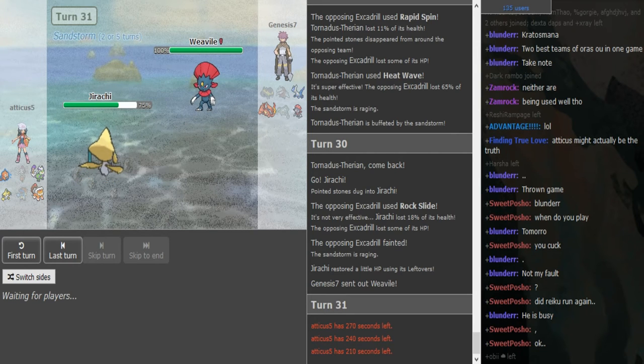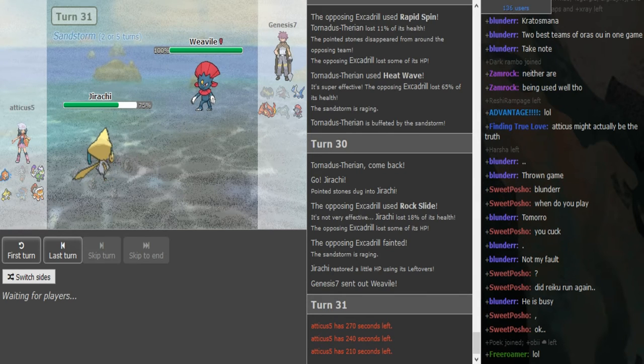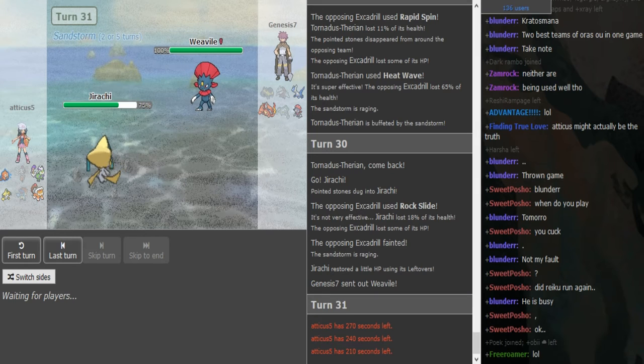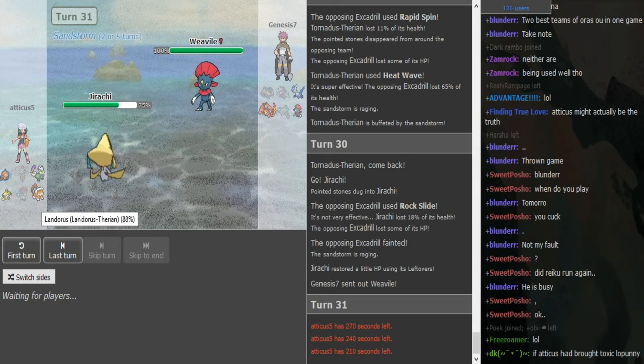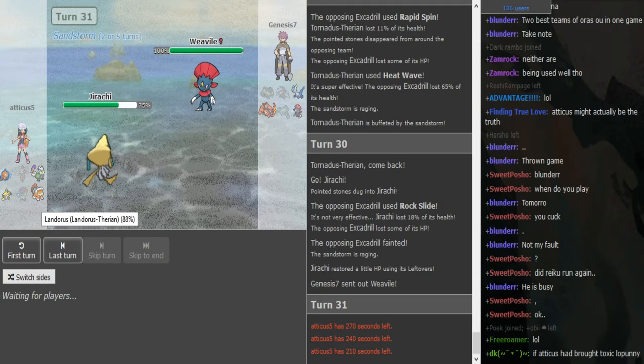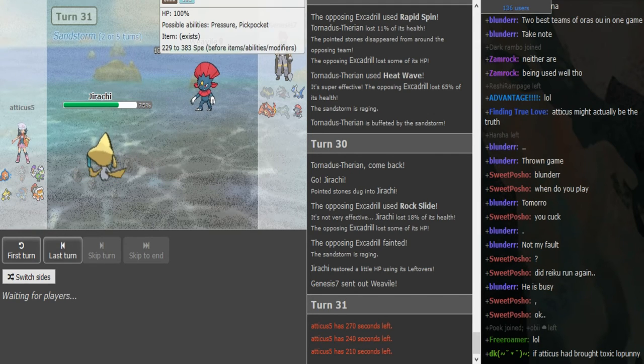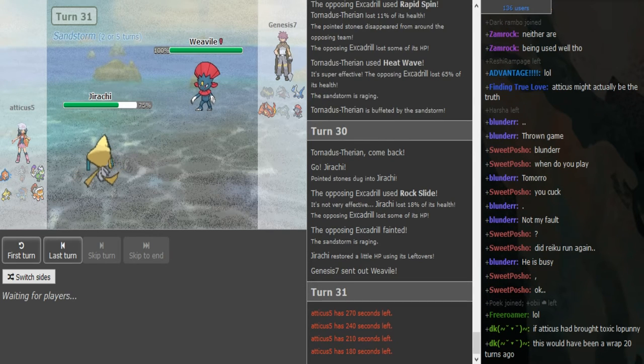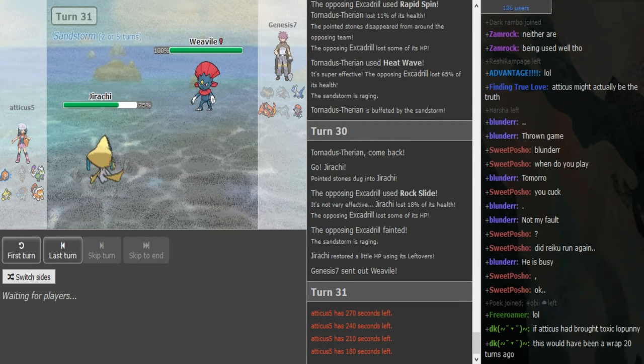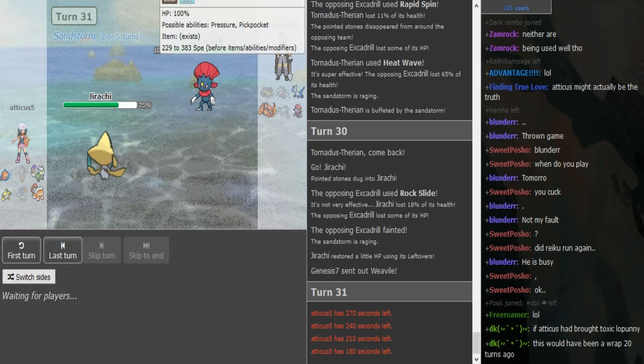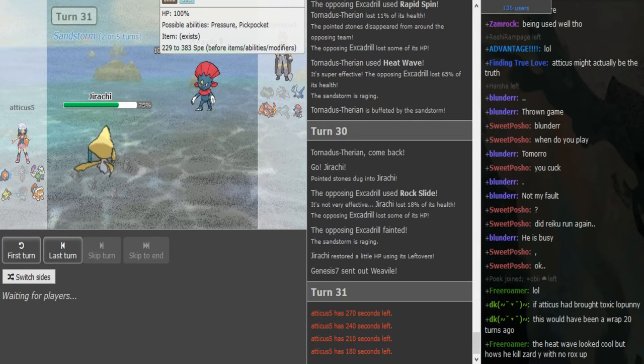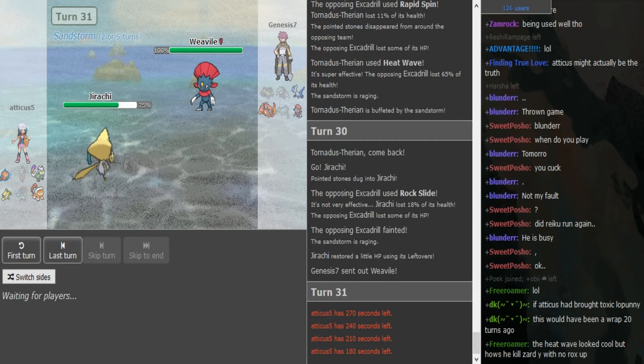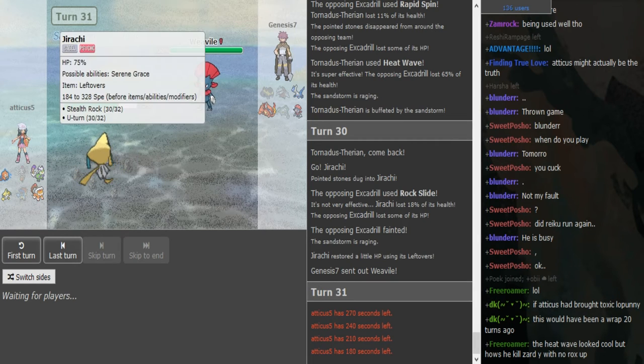Yeah, so as Excadrill, what would you sack here if you had, because let me just look at the scene real quick. Scarf Landorus is nice. I don't know if it lives an Ice Shard, if Landorus lives an Ice Shard after Intimidate. But he's definitely not gonna go for Ice Shard here. Did I assume he's, he's just gonna Knock Off right? Yeah. He's just gonna Knock Off obviously. I don't know why I questioned it.